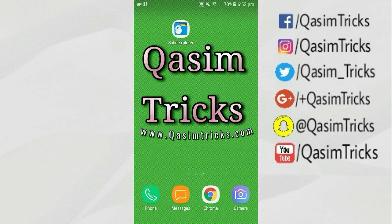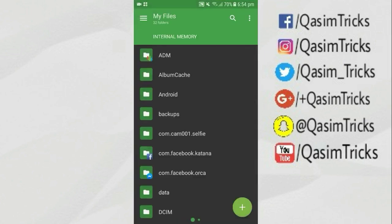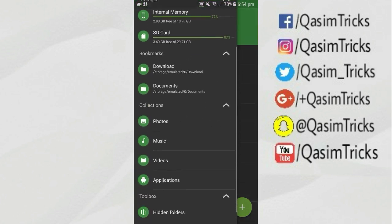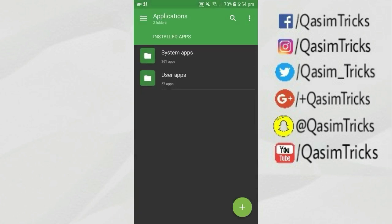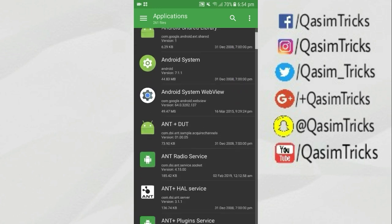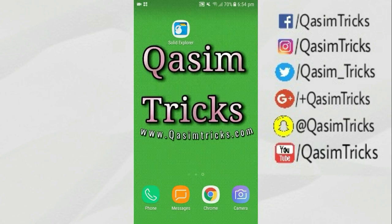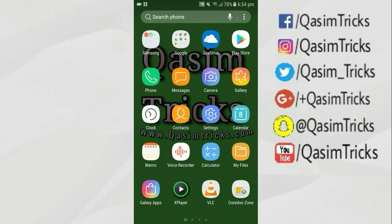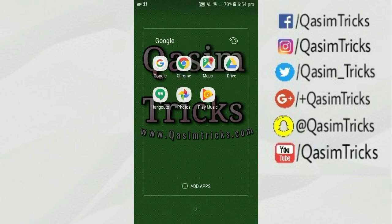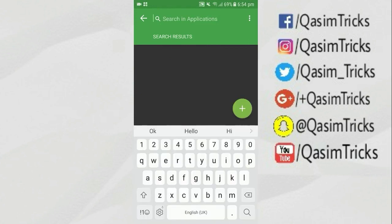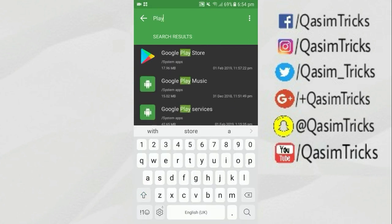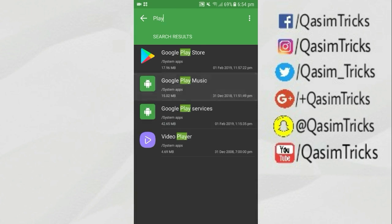After installing it, open Solid Explorer. Now go to options and scroll down to Applications, then select Application. Now click on System Apps and here search for the app you want to uninstall. I want to uninstall Google Play from my mobile, so go back to Solid File Explorer and find the app you want to uninstall — just type the name and click on Search.